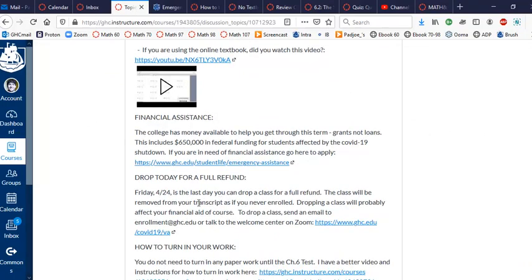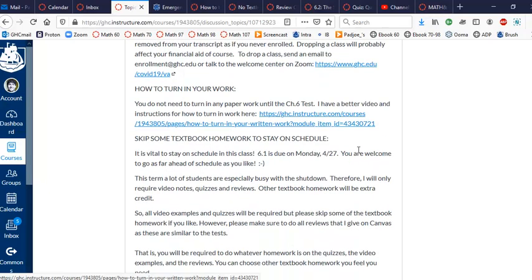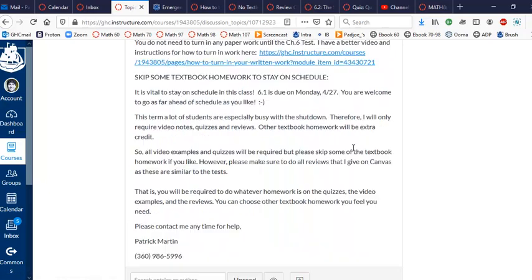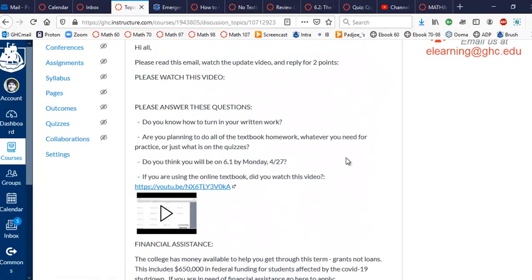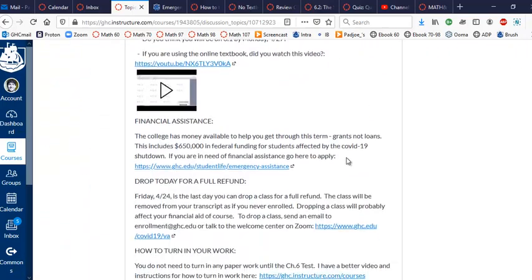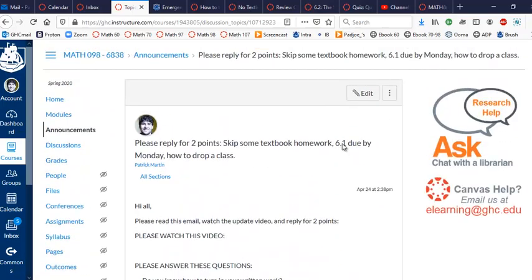Today is the last day to drop class and get a full refund. You can send an email here, or you can just go to the welcome center on Zoom. I think that's all I've got for now, and please send me an email or give me a call anytime if you have any questions or you need help or anything.